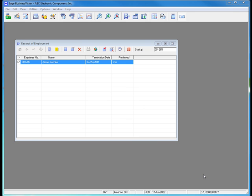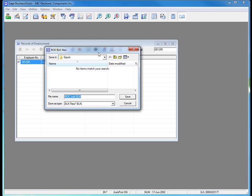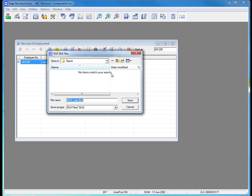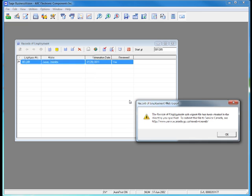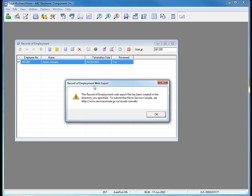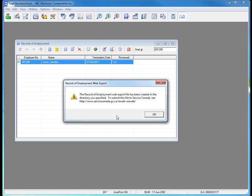Finally, I must create the XML file that I need to upload my record of employment to Service Canada. I simply click the Export to Web button at the top of the Record of Employment dialog box. Sage Business Vision will ask me where I wish to create the XML file. I'm going to choose to create it right on my Windows desktop. I simply need to click Save. Sage Business Vision will inform me that the file has been created successfully, but that I need to upload this to the Service Canada Record of Employment Online tool, known as ROE Web. The address is provided directly on the dialog box.